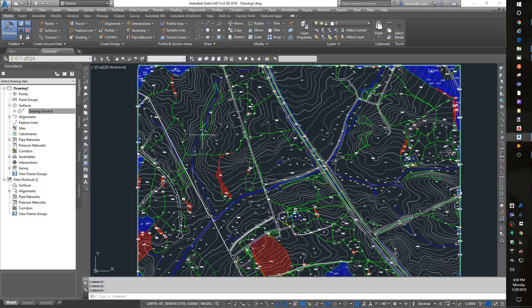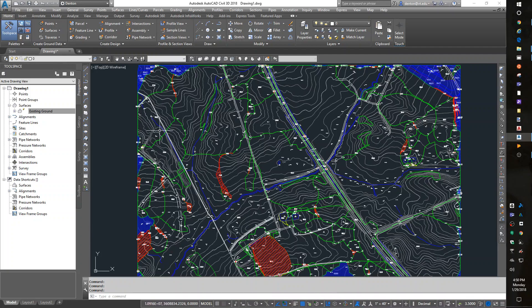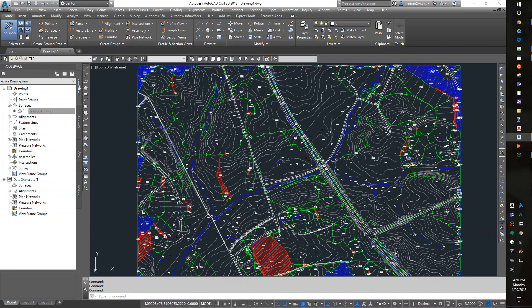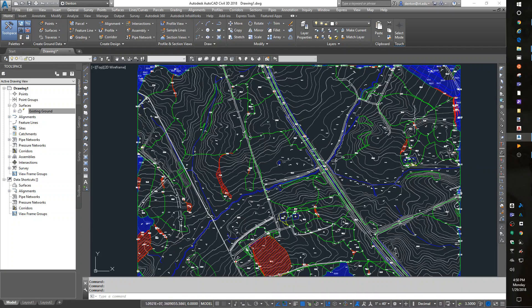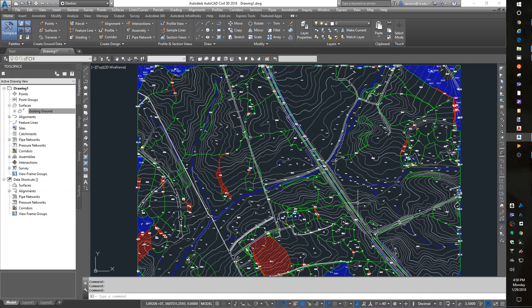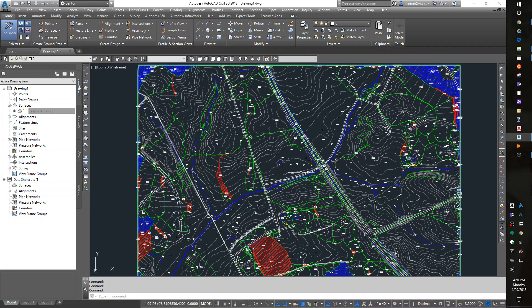Another way we can look at the watersheds is to look at the drainage. Each watershed section will all drain to the same spot. We can go to the Analyze tab, and there is